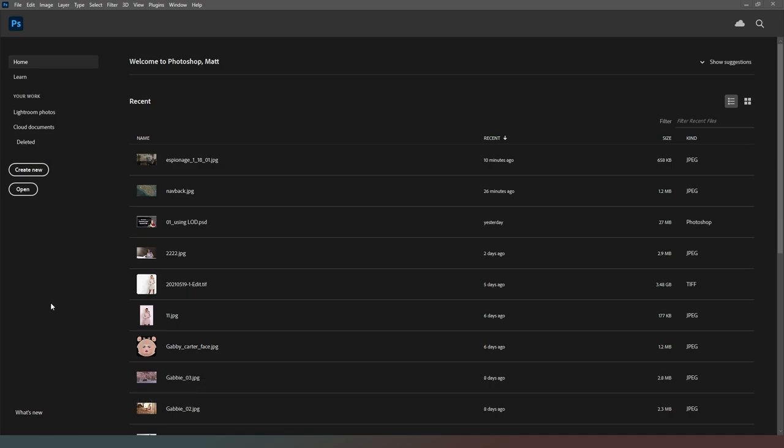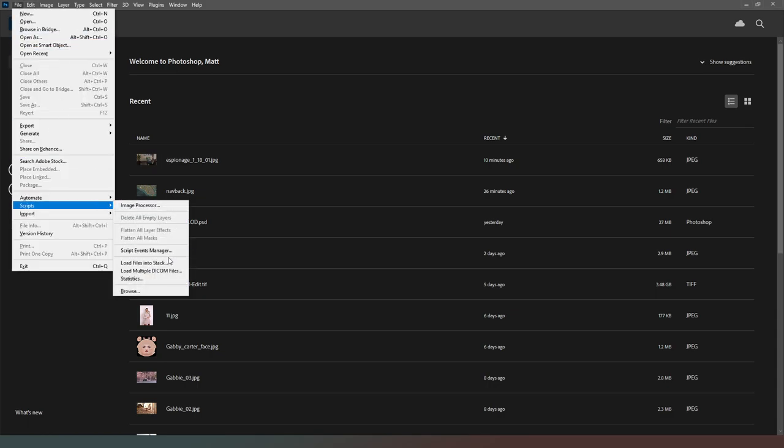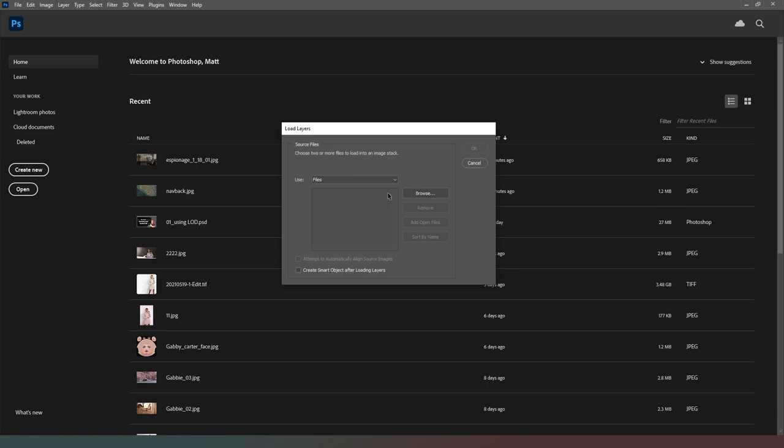So you've got your selection of images from your DAS Studio render where you've chosen to output an image series. All you have to do is come into Photoshop, select file, select scripts, and select load files into stack.